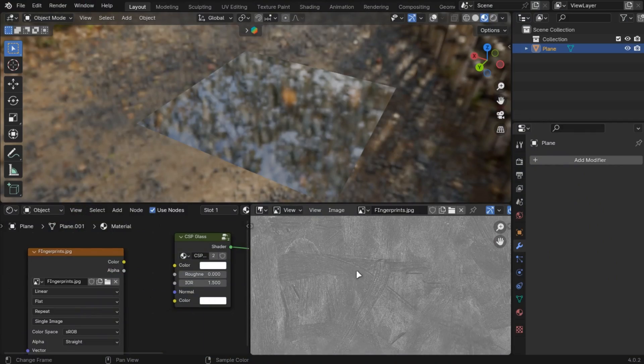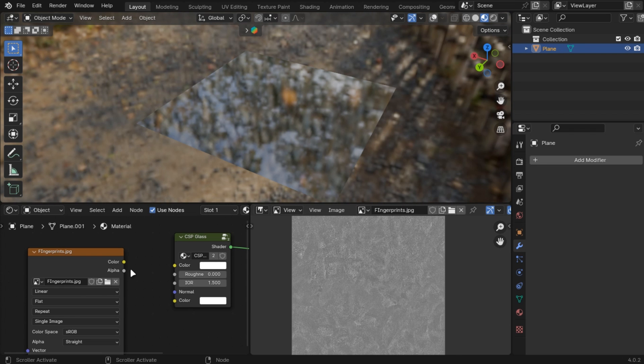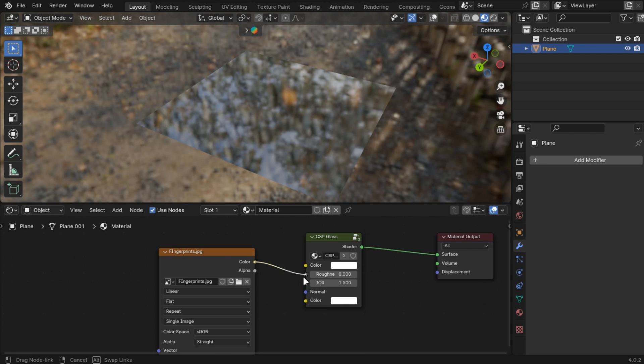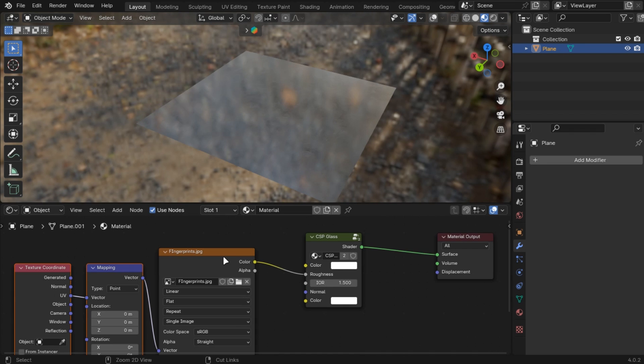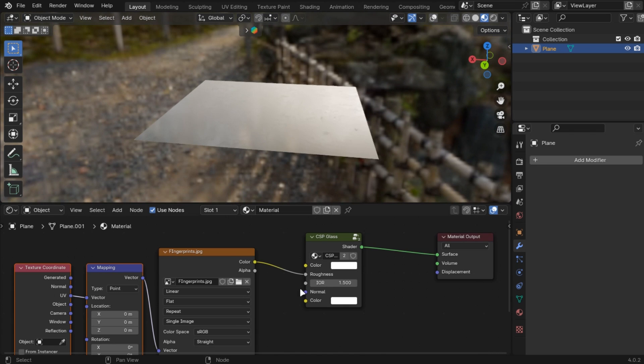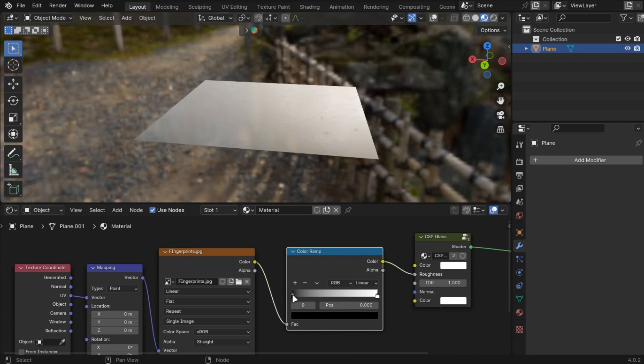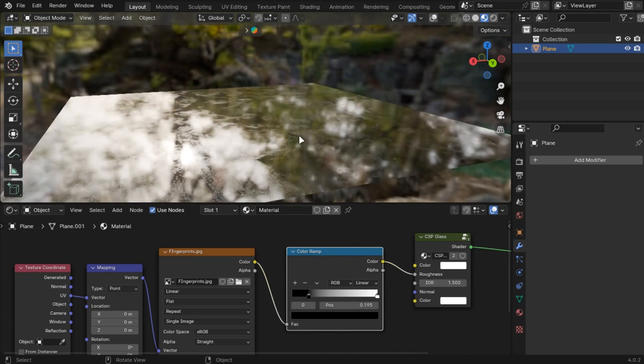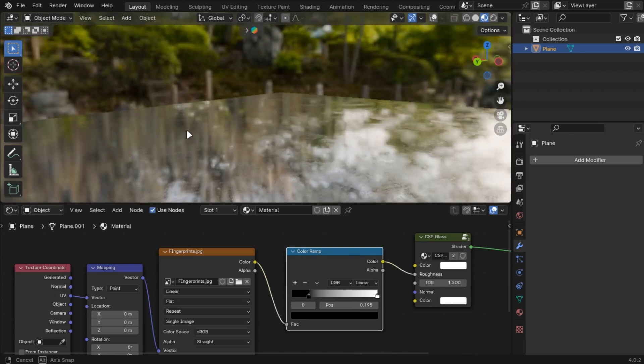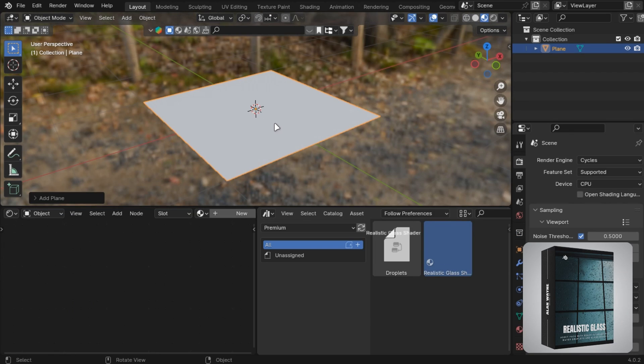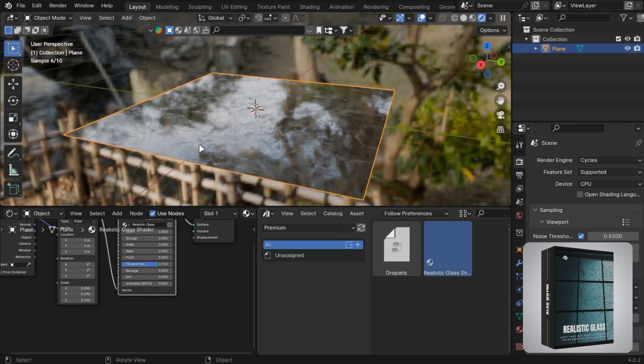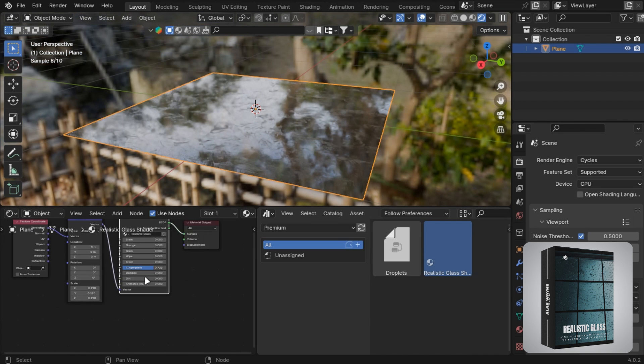You can add imperfections by using these image textures into the roughness of the glass shader. Or you can just use my free glass shader pack to do it quickly.